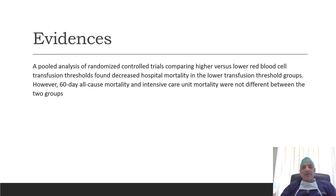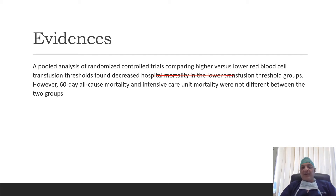In terms of evidence, a pooled analysis of randomized controlled trials comparing higher versus lower red blood cell transfusion thresholds found there was decreased hospital mortality in the lower transfusion threshold group. The lower transfusion threshold group was 7 gram percent while the higher transfusion threshold group was 10 gram percent. However, 60-day all-cause mortality and intensive care unit mortality were not different between the two groups.